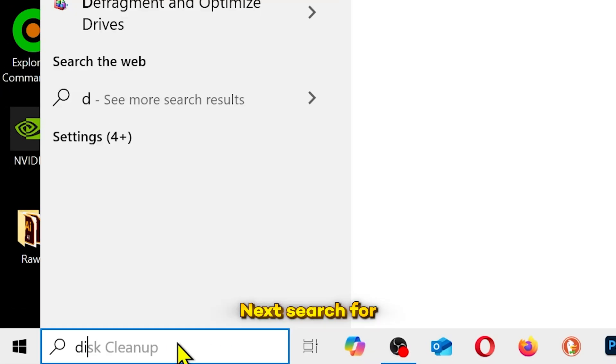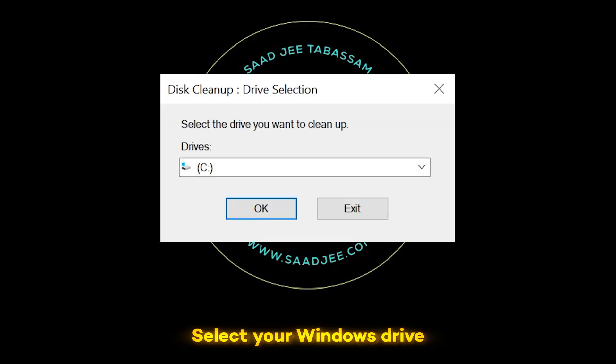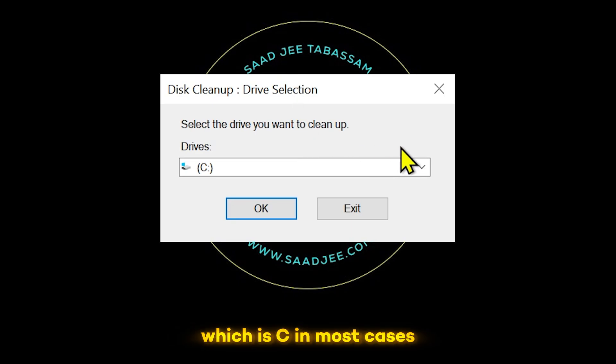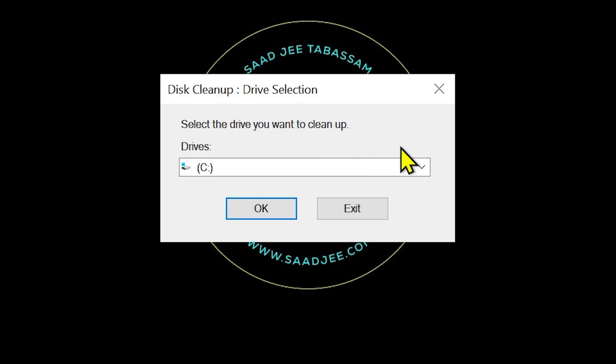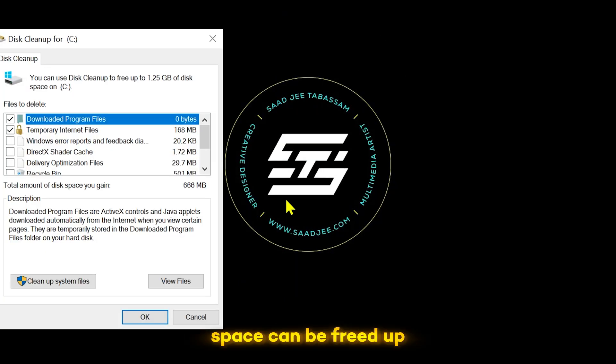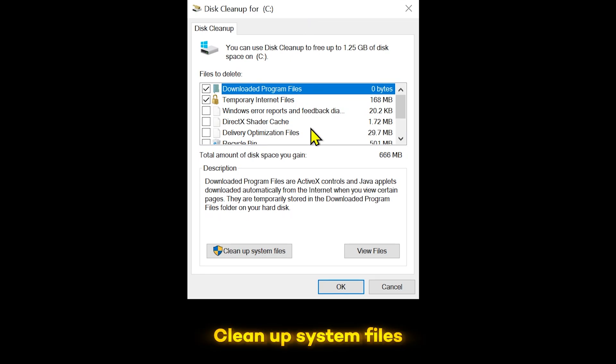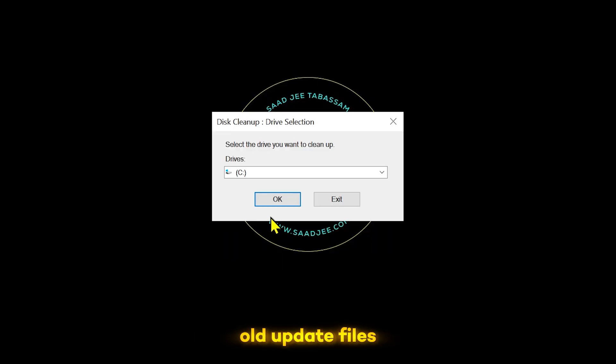Next, search for disk cleanup and open it. Select your Windows drive which is C in most cases. And let the tool analyze how much space can be freed up. Click on clean up system files to scan for old update files, error logs and other unnecessary data.